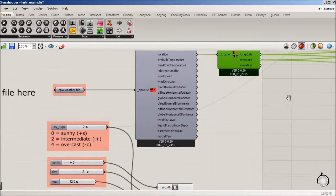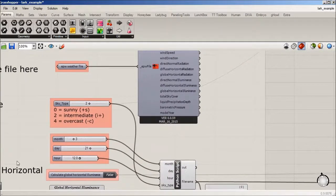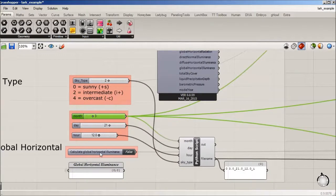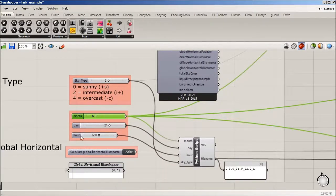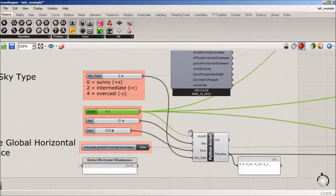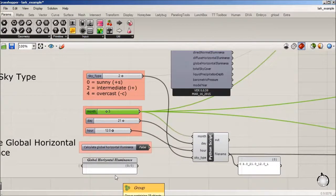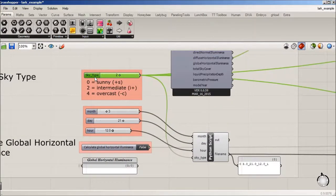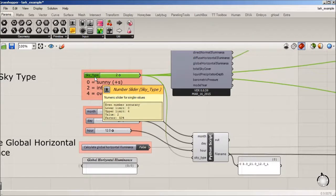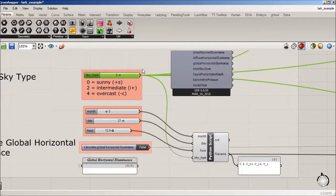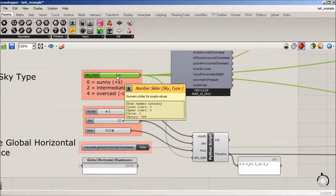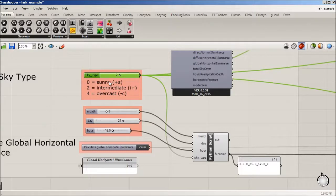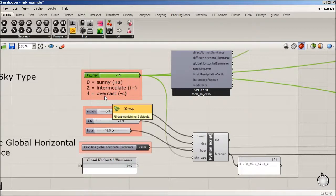We have another set of tools just to be able to quickly change the month, day, and hour. And I have a sky type that's going to change. So two is intermediate, zero is sunny, four is overcast for CIE sky.